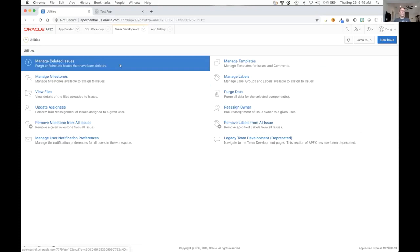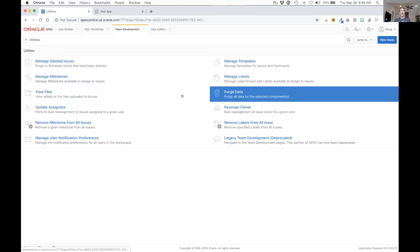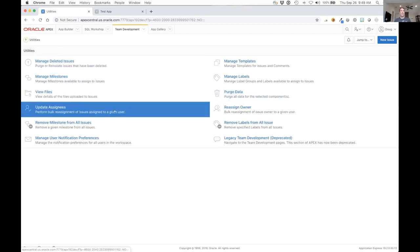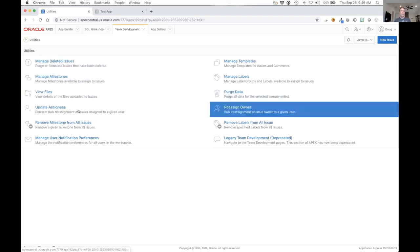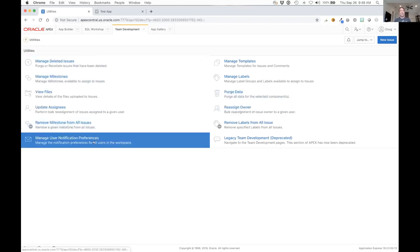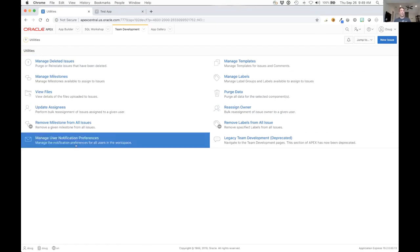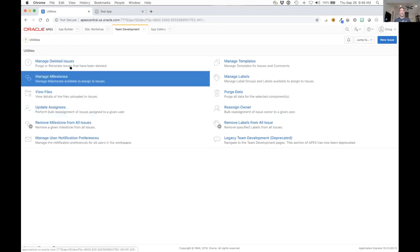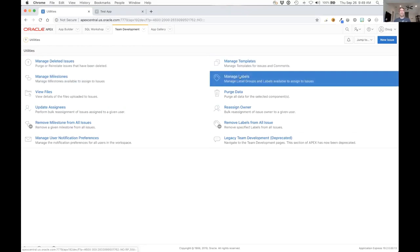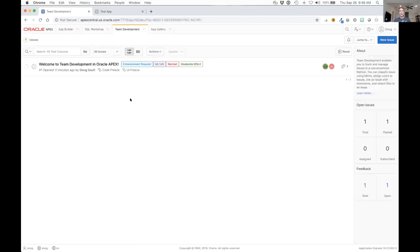Utilities. There are a set of utilities that allow you to manage certain things, manage the deleted issues. When you delete an issue it doesn't get deleted permanently, you can go back and restore it. You can do things like view files, purge some of the data, update assignees and whatnot. Some of these are only available to workspace admins, others are available to everyone. Things like managing milestones, templates, labels, and viewing files, that's available to everybody. Hopefully this is a fairly straightforward process. It's not very complex. There's a lot of stuff that goes on behind the scenes, but the user interface was designed to be as easily to use as possible. So that's it. Thanks.